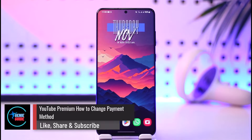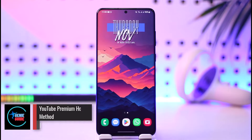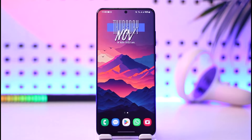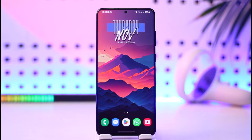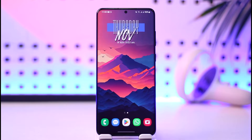YouTube Premium: how to change payment method. Hey everyone, welcome back to our channel. In today's video I will guide you on how you can change your payment method on YouTube Premium, so make sure to watch the video till the very end.